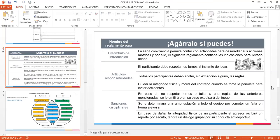Sanciones: en caso de no respetar turnos o faltar a una regla de las anteriores mencionadas, se le omitirá o en su caso expulsará del juego. Se le determinará una amonestación a todo el equipo por cometer una falta de forma alevosa. En caso de dañar la integridad física de un participante, el agresor recibirá un reporte por escrito y tendrá un diálogo grupal por su conducta antideportiva. Esto sería básicamente nuestro trabajo que tendrían que entregar en la plataforma en trabajo en clase.